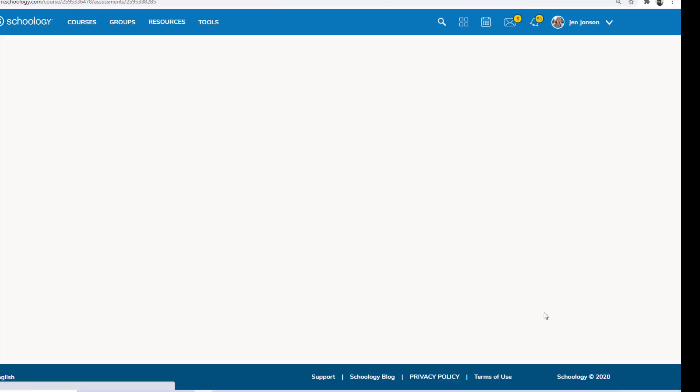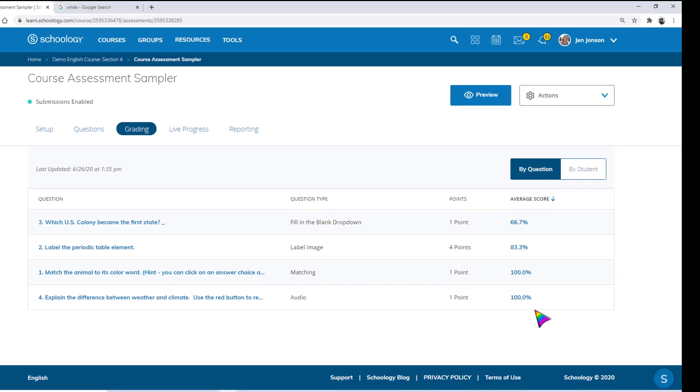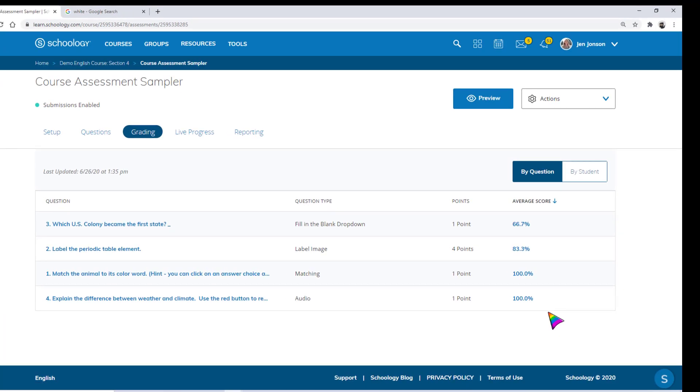After you have finished entering scores for all manually scored test questions, the student's overall score for the assessment is calculated and those scores are sent to your Schoology gradebook.